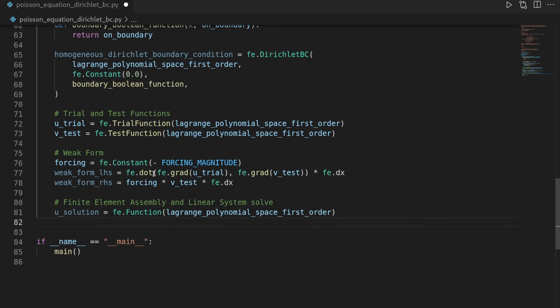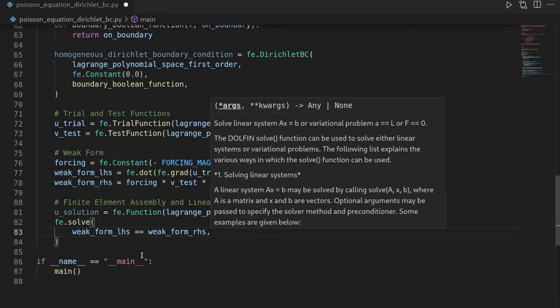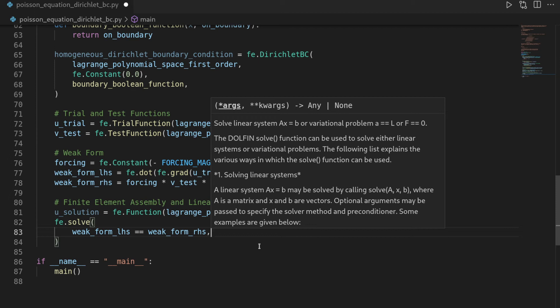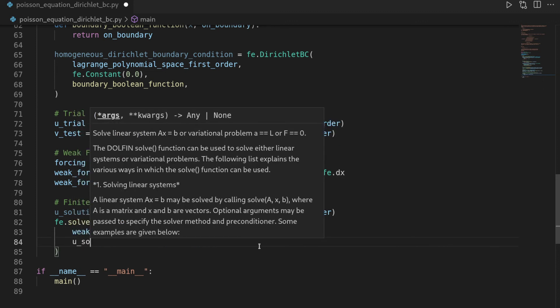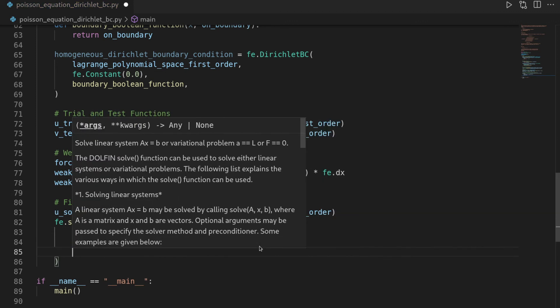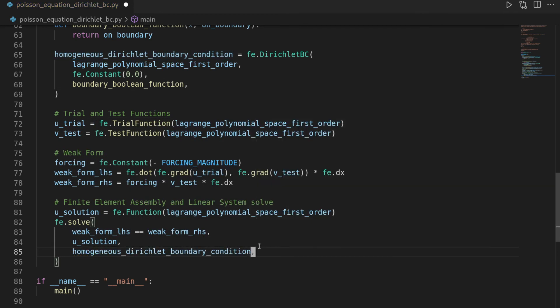And then we can solve our problem by saying phoenix.solve. And this first needs us to provide the weak form. And here in that case, since we have it separated in left-hand side and right-hand side, we can just say weak form left-hand side equals weak form right-hand side. And phoenix has this equality operator overloaded such that it represents an equation. And the reason we did it with the left-hand side and the right-hand side is because we have a linear partial differential equation. And this is easier to solve because then phoenix can just resort to a linear system solver instead of having treated potentially non-linear. Then we want it to be saved in the u_solution field. And we wanted to respect the homogeneous Dirichlet boundary condition.